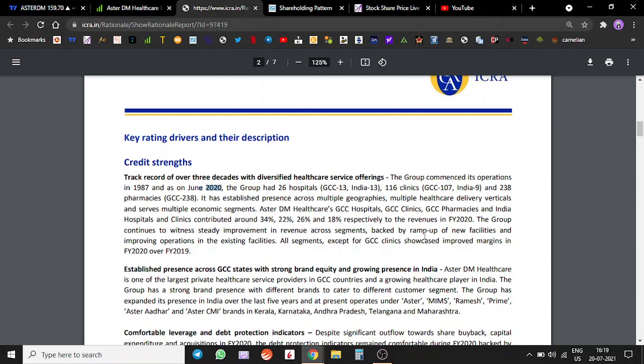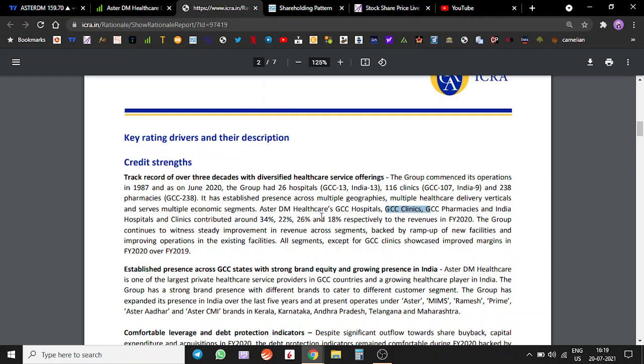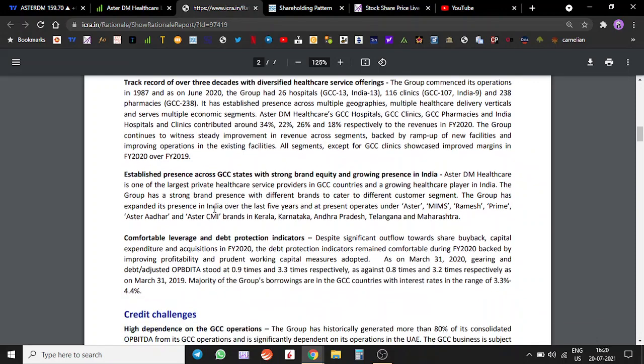Aster DM Healthcare's GCC hospitals contributed around 34% to the revenues, GCC clinics contributed 22% to the revenue, GCC pharmacies 26%, and Indian hospitals around 18% to the revenue.